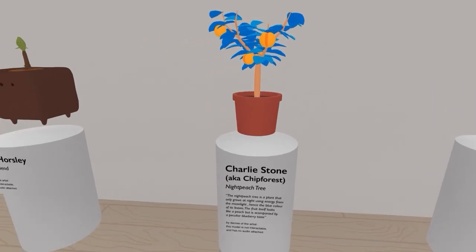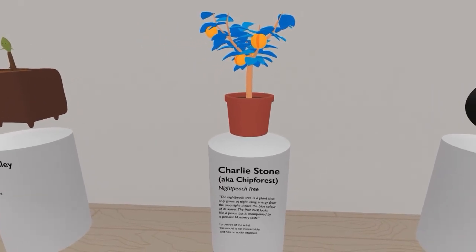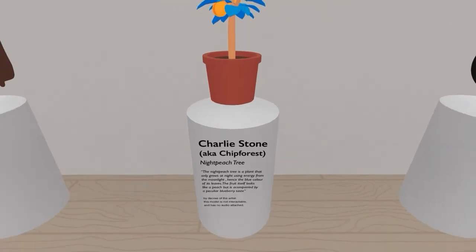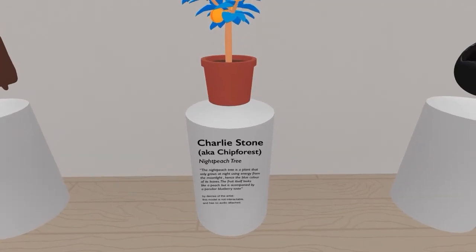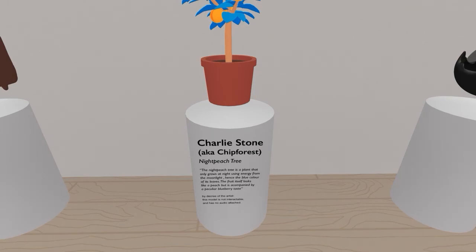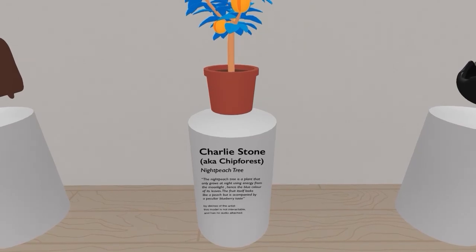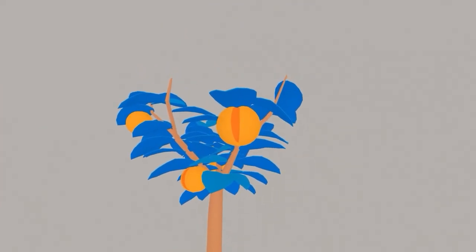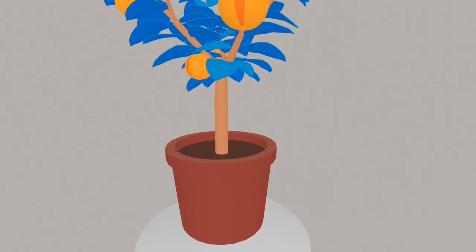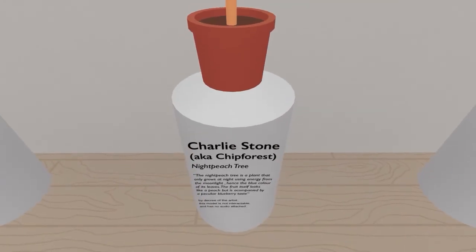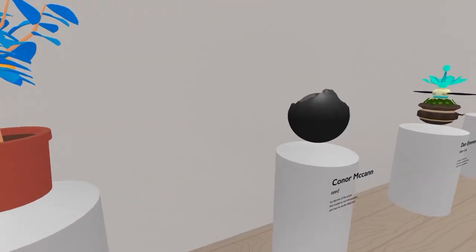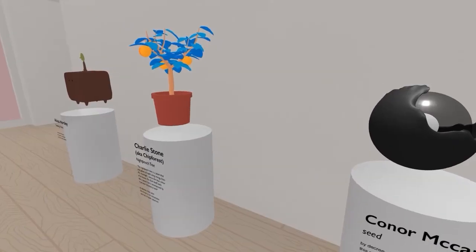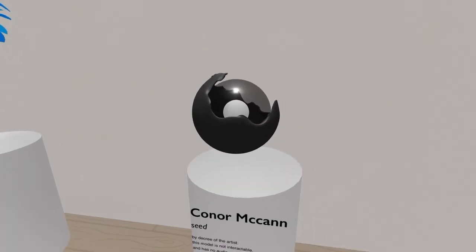Charlie Stone again. Chip Forest. Night Peach Tree. Oh, a little dialogue here. The Night Peach Tree is a plant that only grows at night, using energy from the moonlight, hence the blue color of its leaves. The fruit itself looks like a peach, but is accompanied by a peculiar blueberry taste. Huh. I love blueberries, except they're expensive. Imagine a peach-sized blueberry. That sounds fantastic. I like your imagination, Charlie. Chip Forest. That is some delicious-looking fruit.